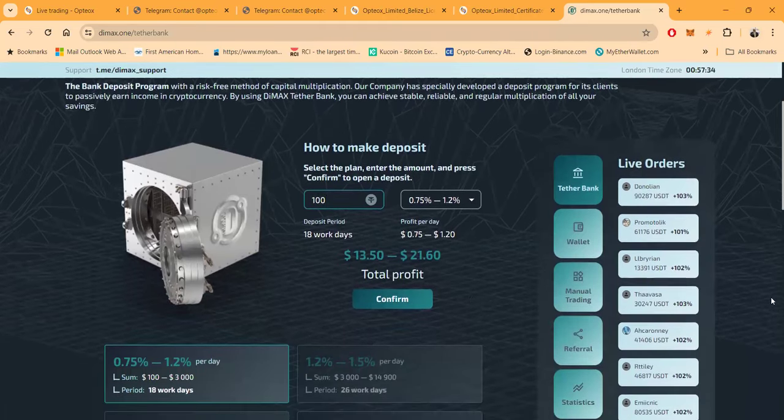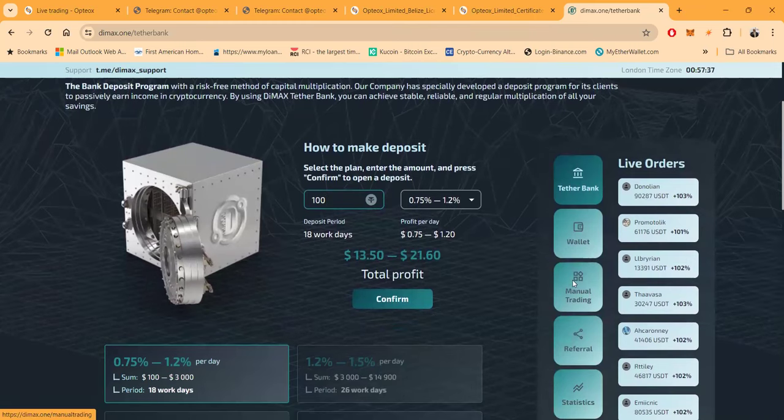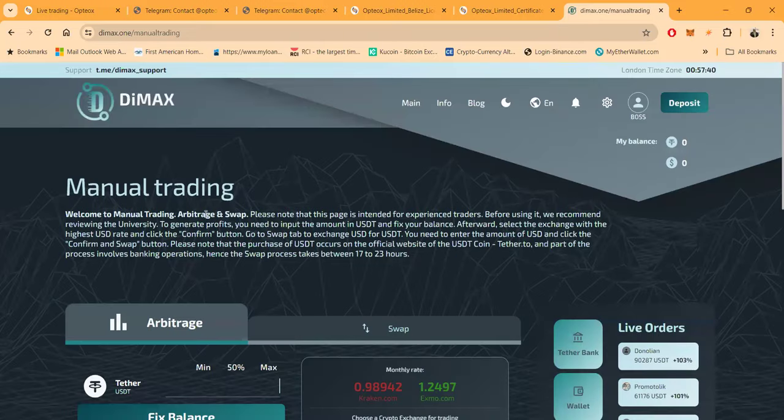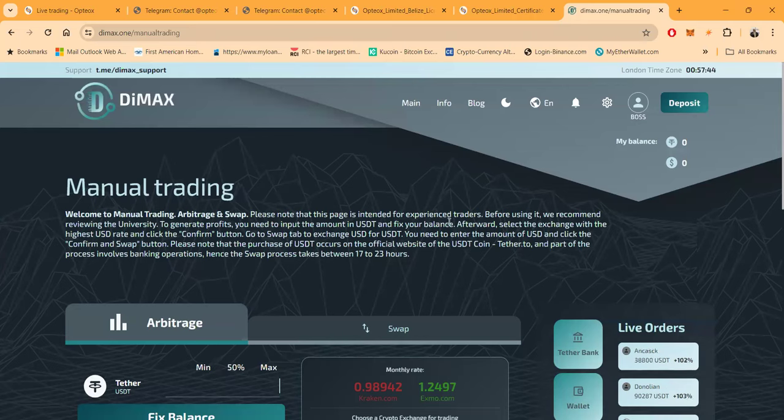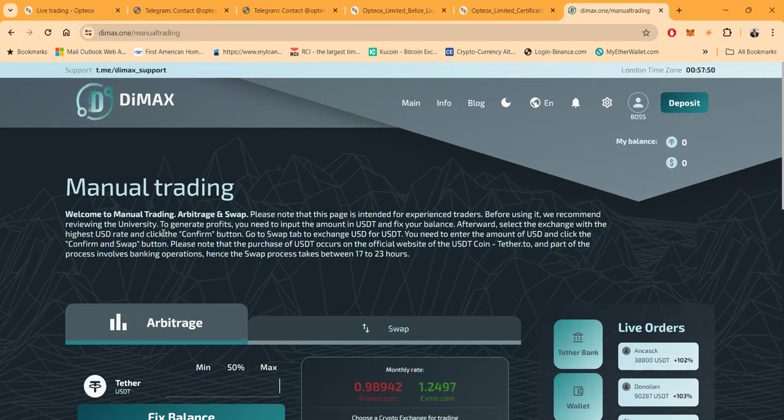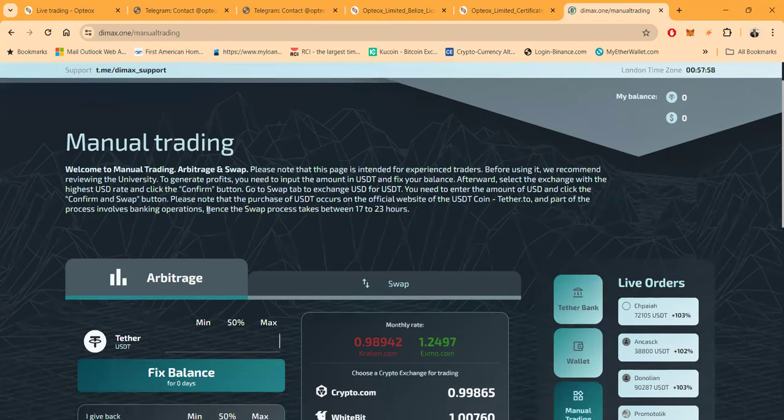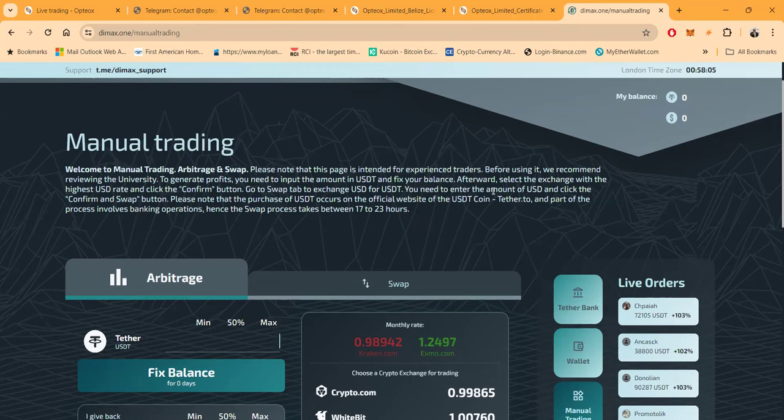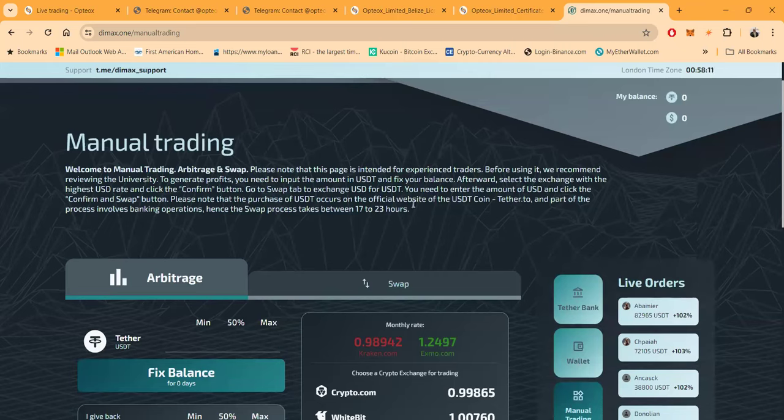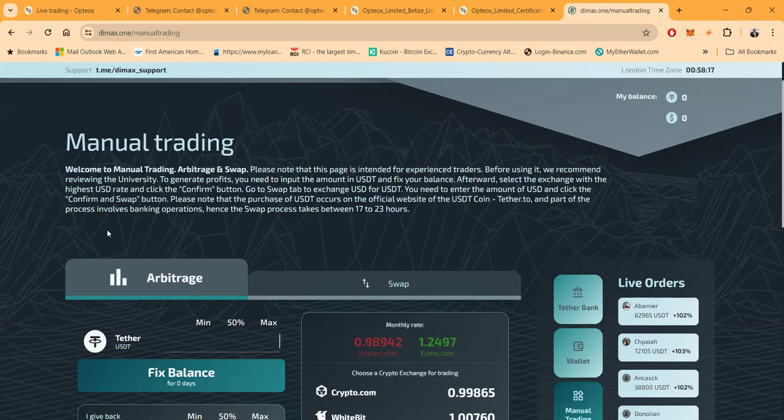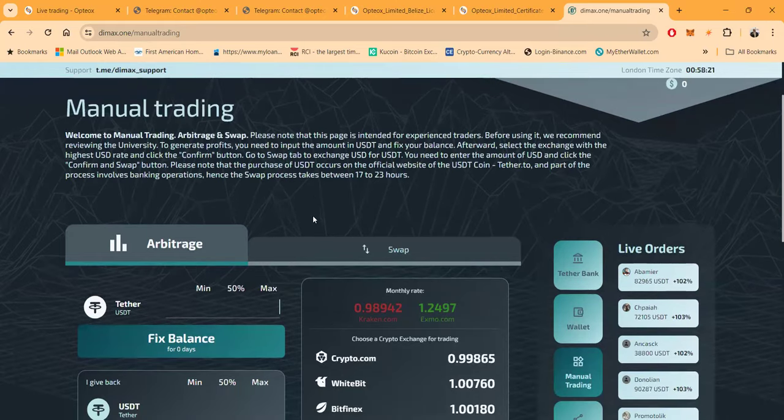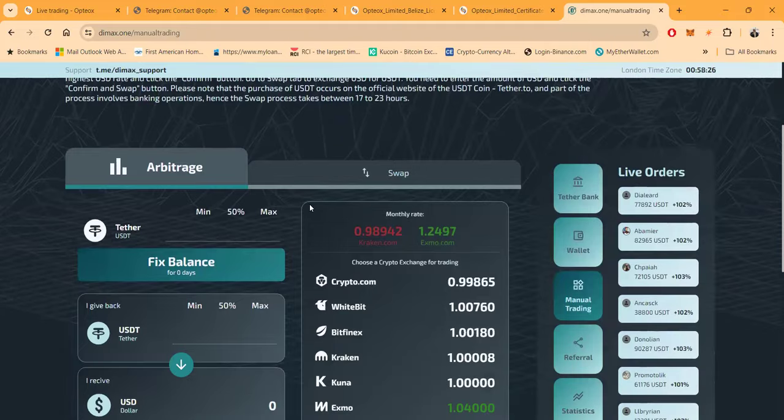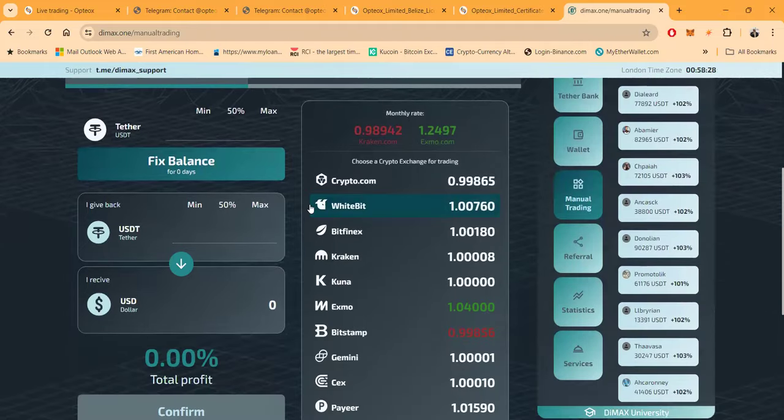Well while we're looking at this, let's look at some of the other things. So I told you I want to get into this Tether Bank. Now the other thing that they have here folks is obviously the manual trading. Once you're over here on the manual trading side, this is the way that it works. This is for experienced traders. Before using it we recommend reviewing the university. To generate profits you need to input the amount of USDT and fix your balance. Afterwards, select the exchange with the highest USD rate, click confirm and go to swap the exchange. For USDT you need to enter the amount of USDT and click confirm and swap. Please note that the purchase of USDT occurs on the official website of USDT coin at tether.to. And part of the process involves banking operations, hence the swap process takes between 17 to 23 hours.